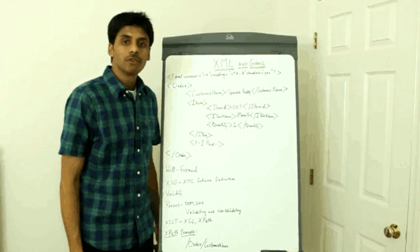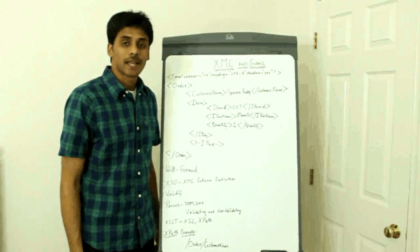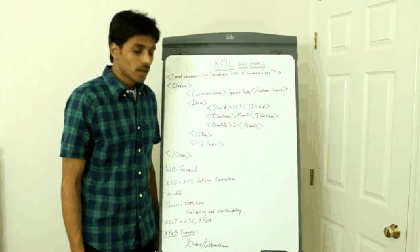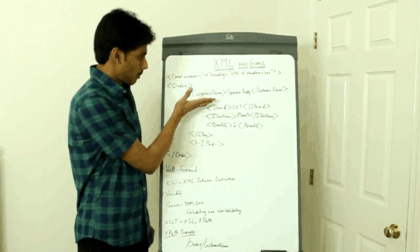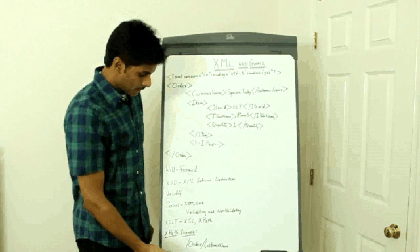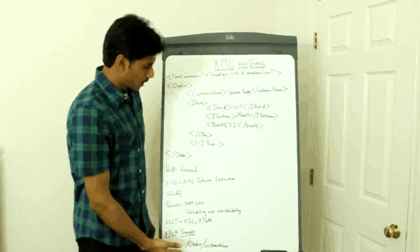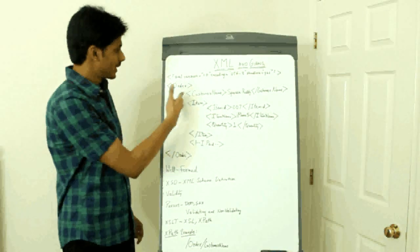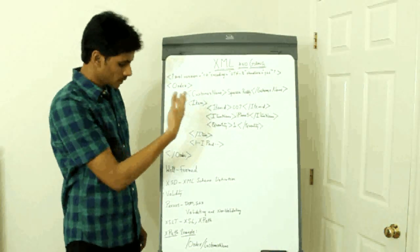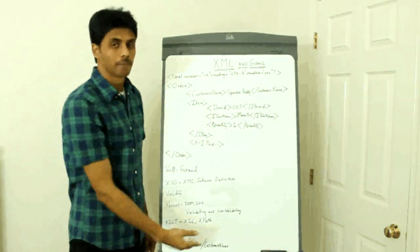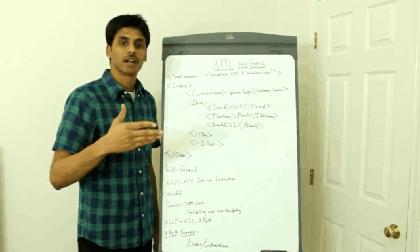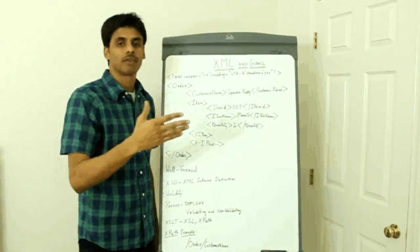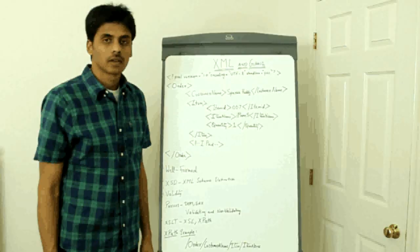To leave you with a simple XPath example, if you want to get to the customer name here, this is how your XPath will look. Order slash customer name. It's more like browsing through your files of file system.